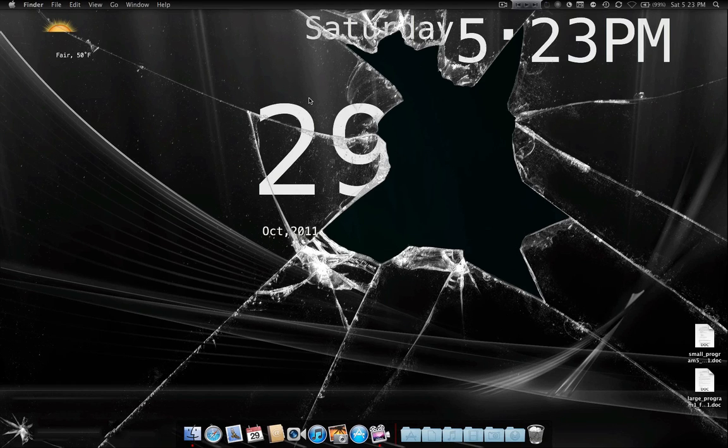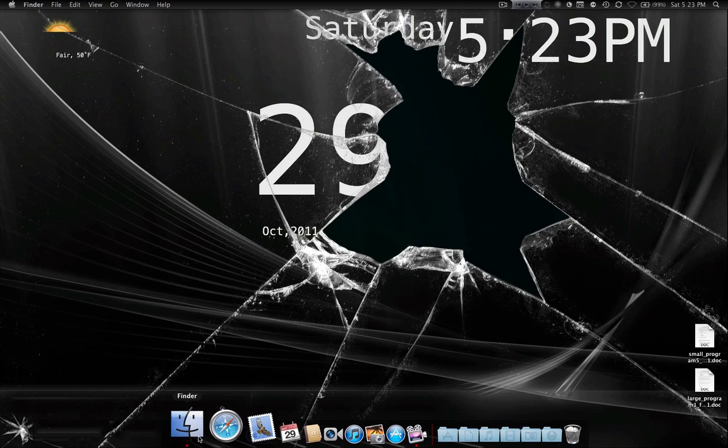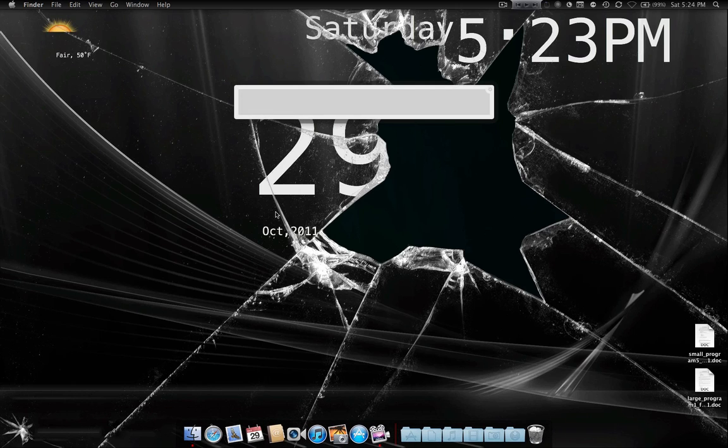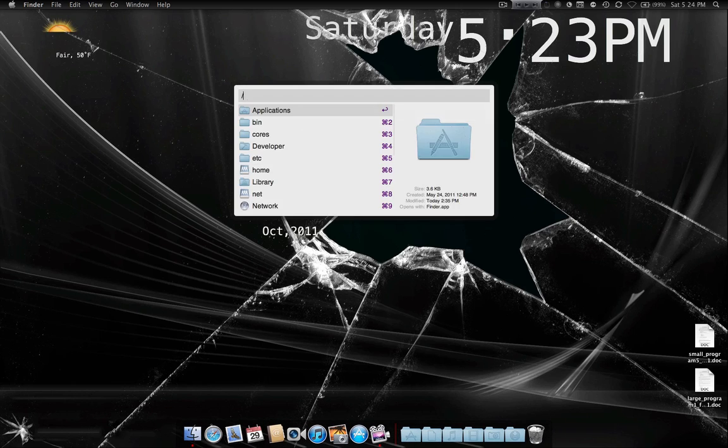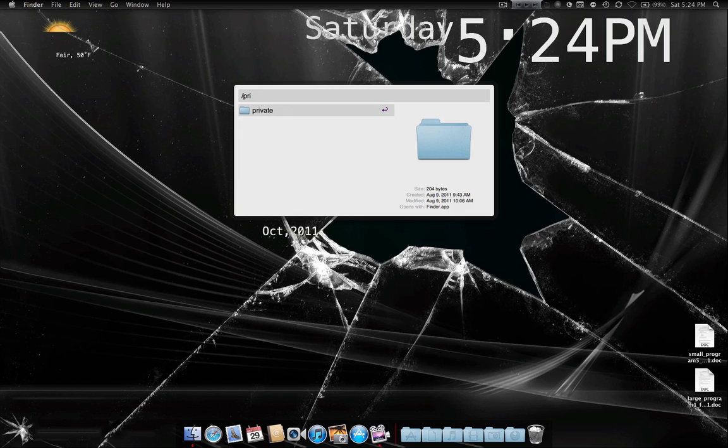It's probably a good idea to make a backup of the hosts file. To make the backup, just go to private.etc.